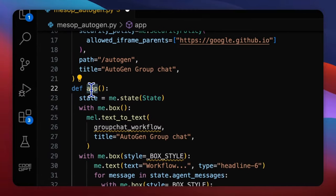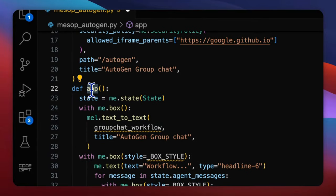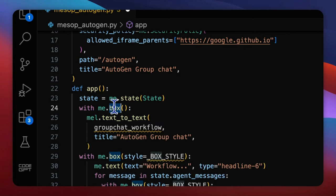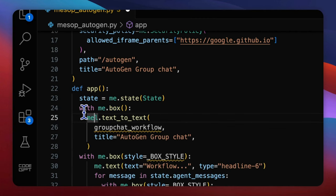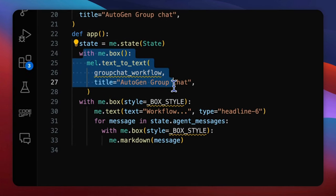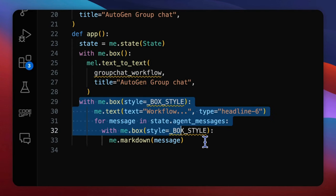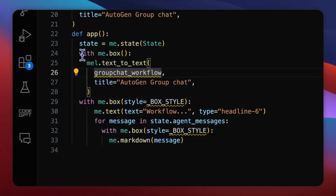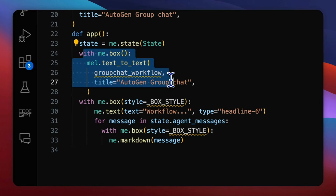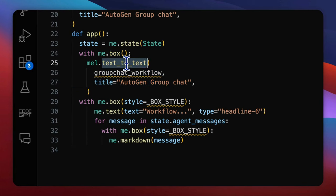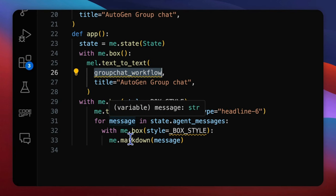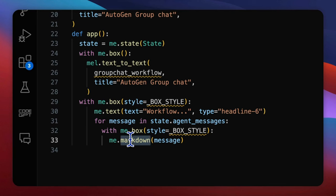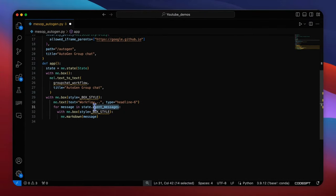Back to the app function, we use mesop's other components box to manage the layout by separating the user input output section from the agents workflow section. In the first box, we reused text-to-text component and registered a new call function group chat workflow to process autogen logic. In the second box, we use markdown to display all the ongoing messages that appended to the agent messages list in the state.